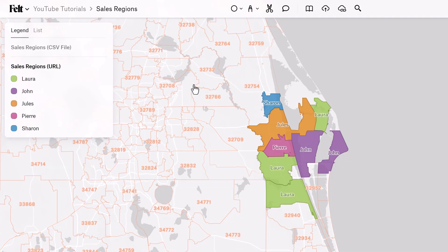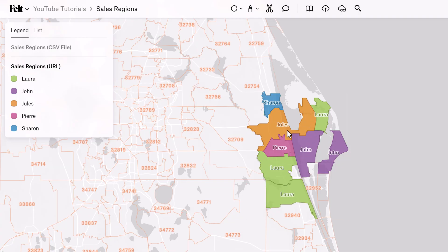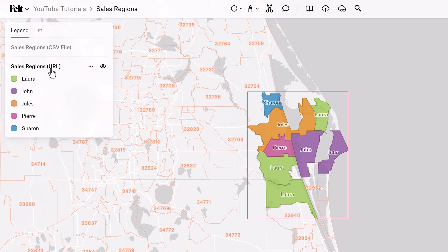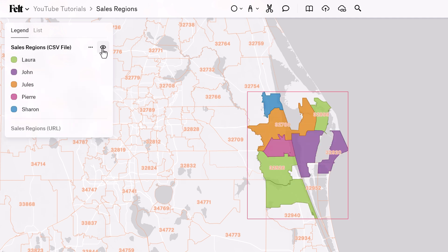Now I have my two examples here, and I've created a quick little categorical map showing the sales regions by person. Here I have the URL version, and here is the CSV data file upload.